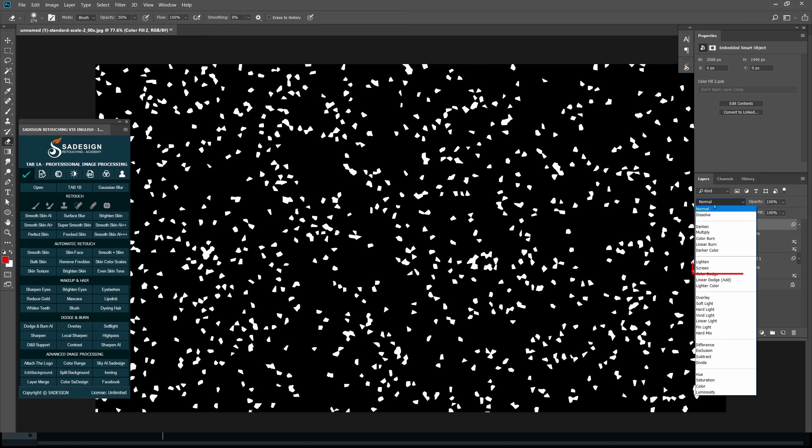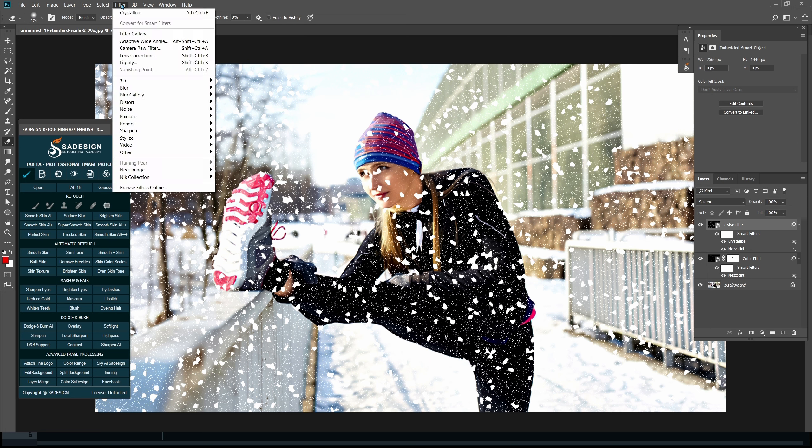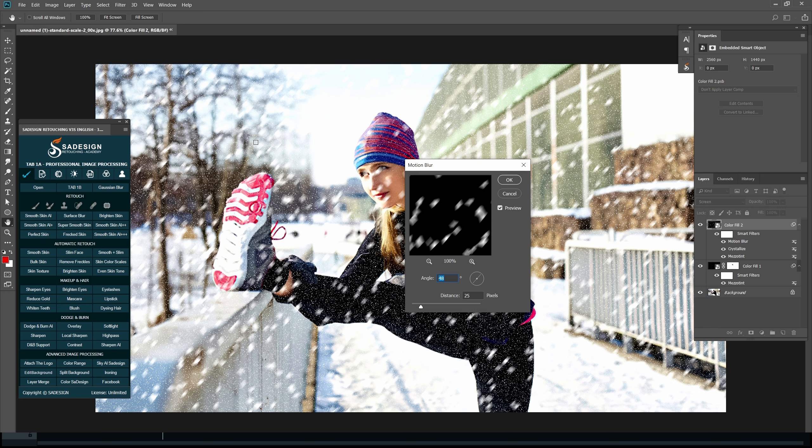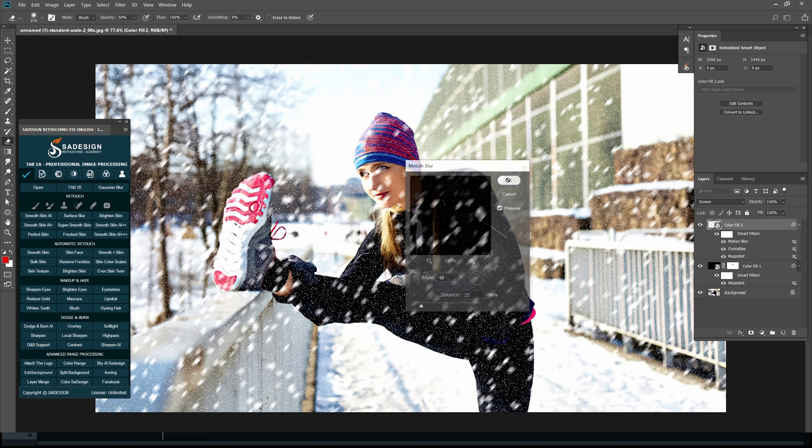Change Blending Mode to Screen. And go to Filter, Blur, Motion Blur. Select the angle and distance as you see fit and OK.